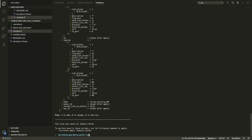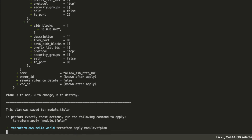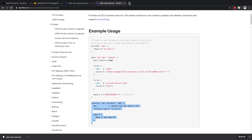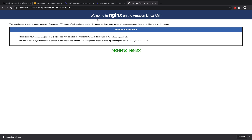We apply using terraform apply module.tf.plan, which applies the planned changes. That took a minute but it created our three resources. The output we defined — aws_instance_public_dns — is printed to the screen. We copy that DNS, go to the browser, and we can see that our EC2 instance is running nginx. We were able to visit it in the browser.